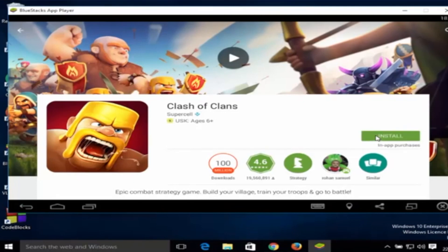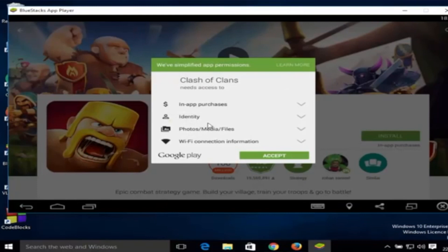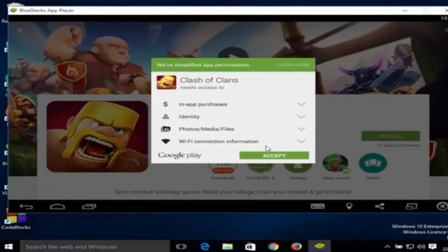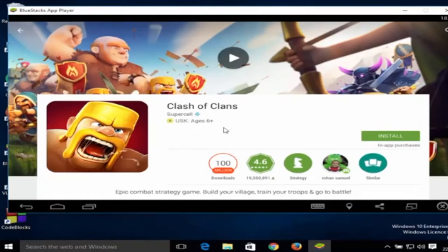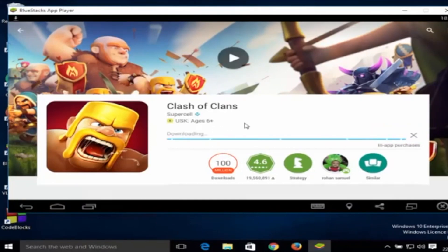Then to be installed in Bluestacks you just have to click accept. After downloading, then you can run this app on your Bluestacks and then you can see this.